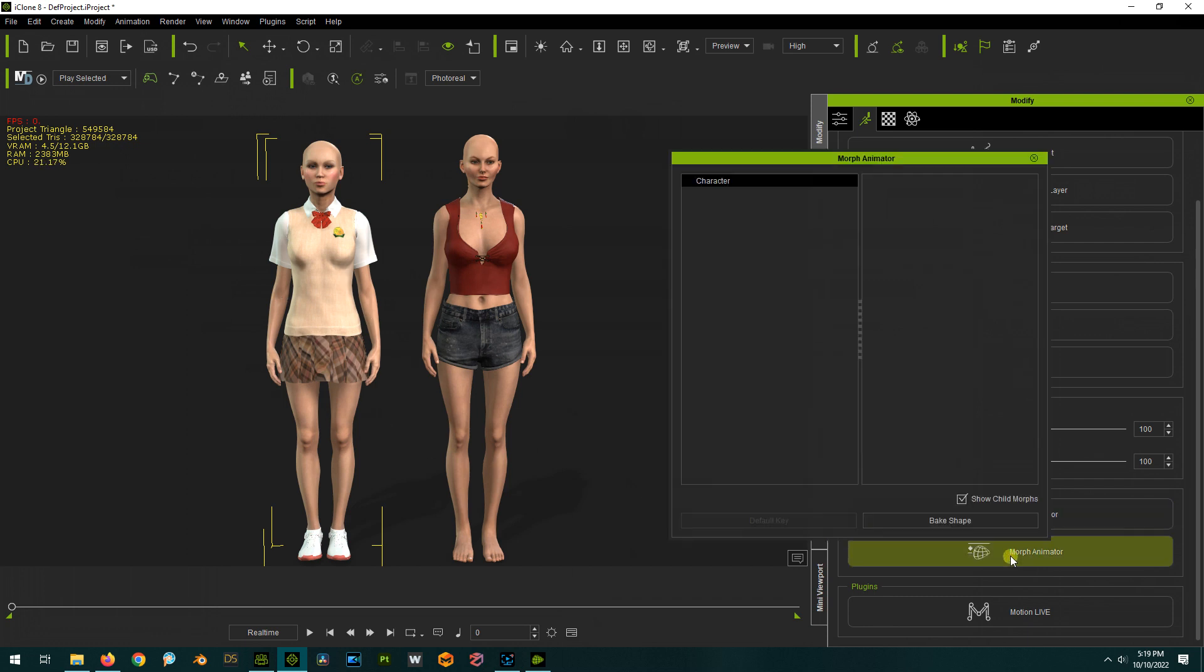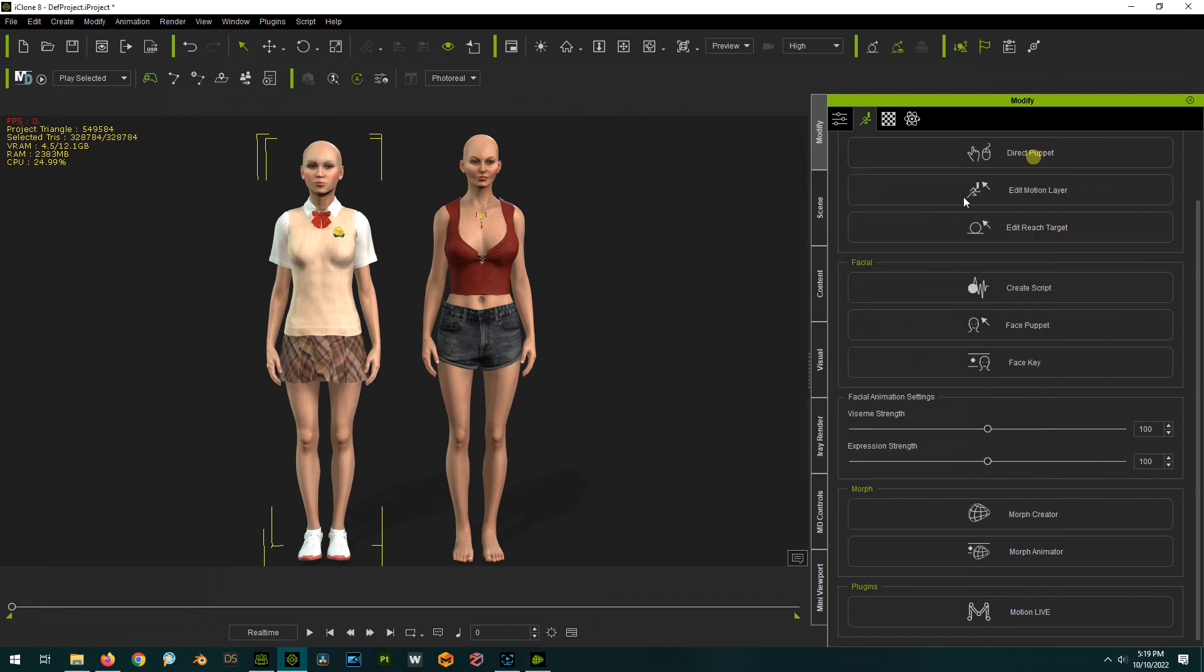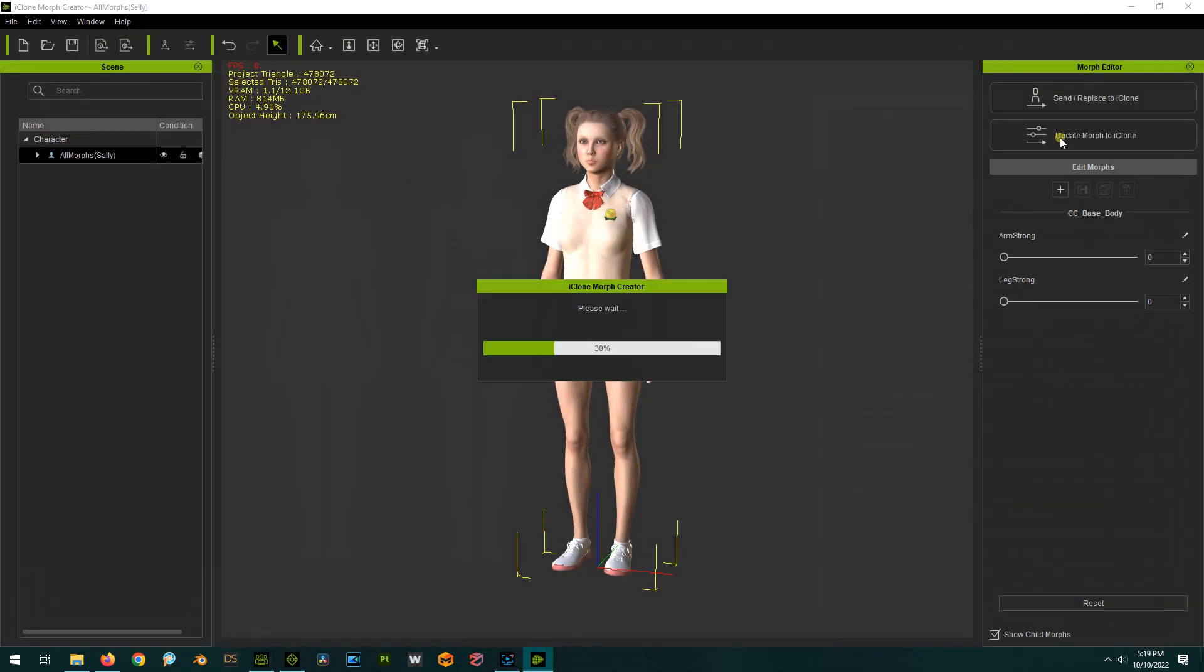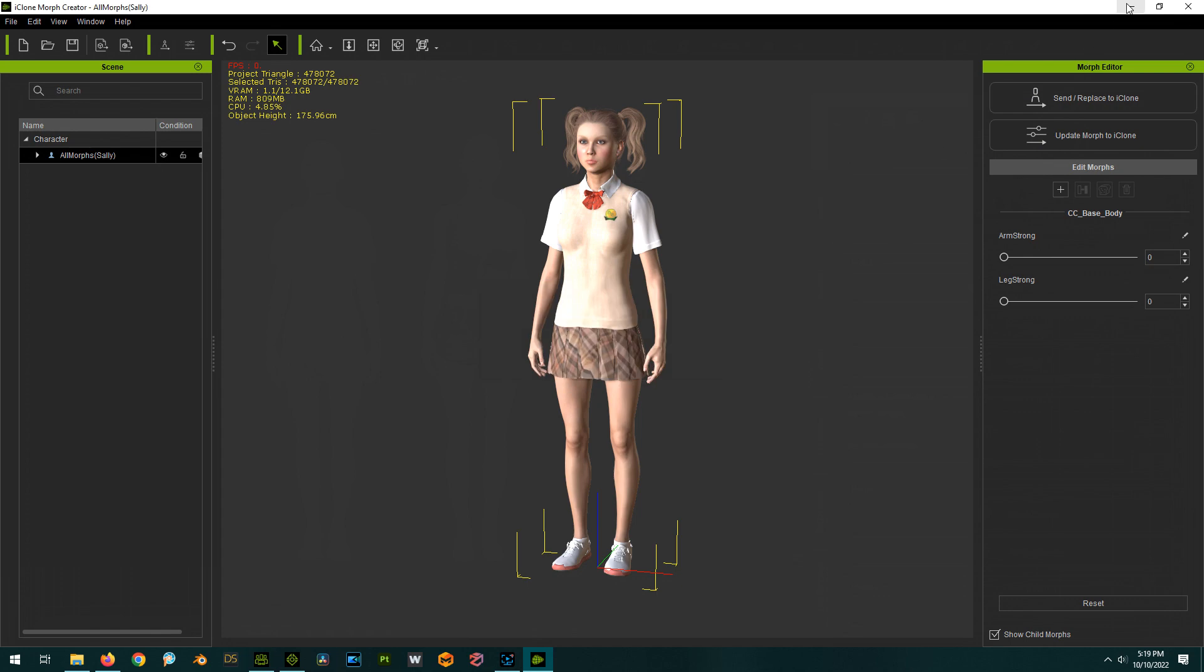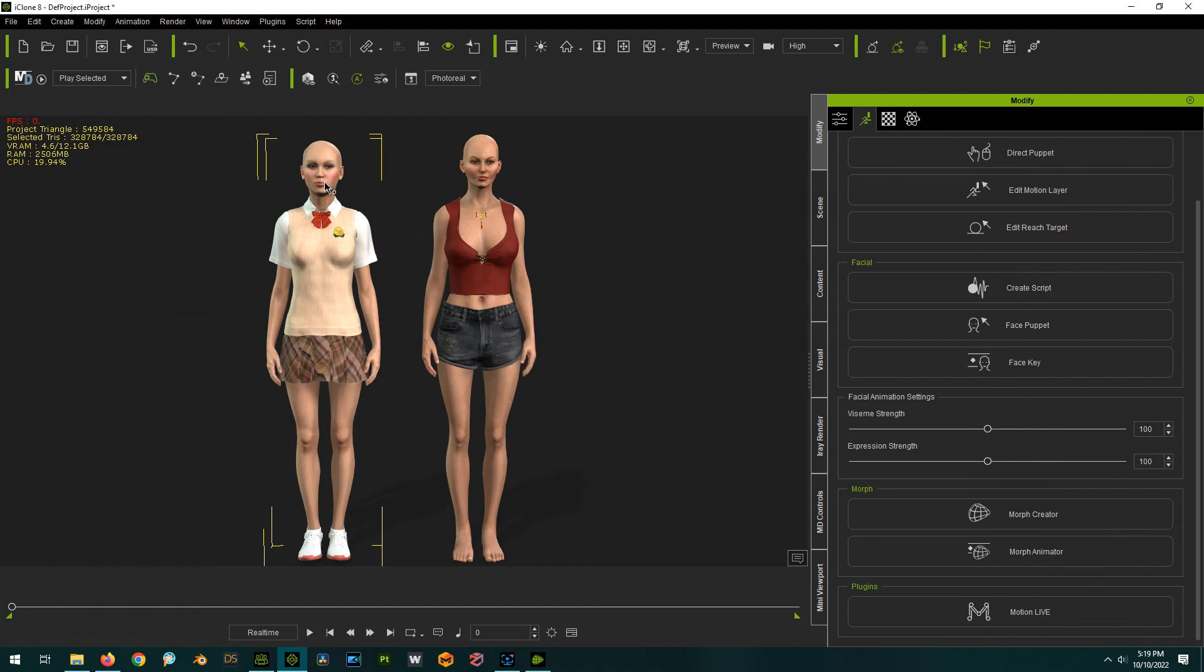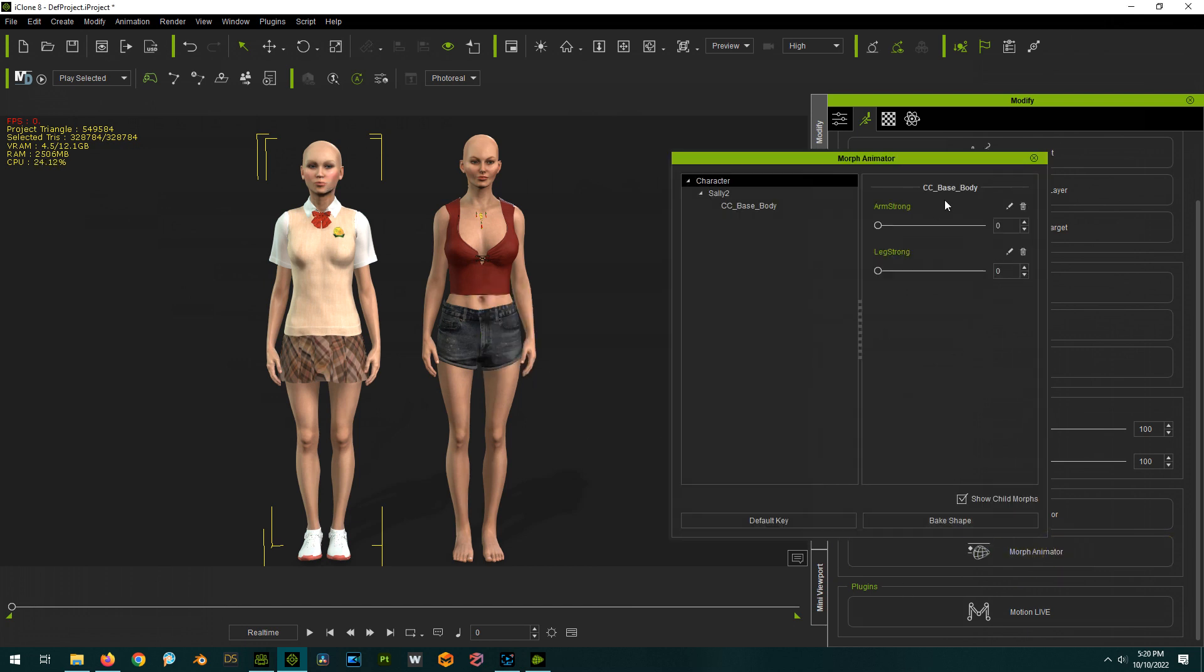We can see this one, which was really the original character, doesn't have any morphs. But with it selected we can go to Morph Creator and just say Update. Now it's sending the morphs into this character and when we click on Morph Animator there they are.